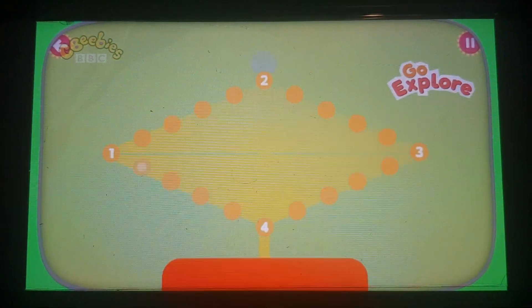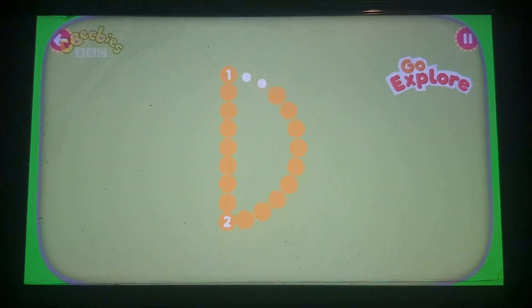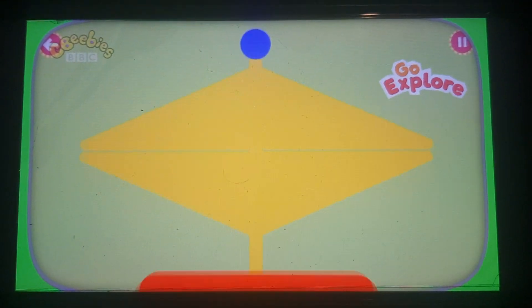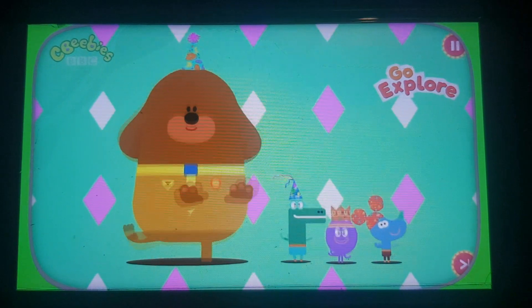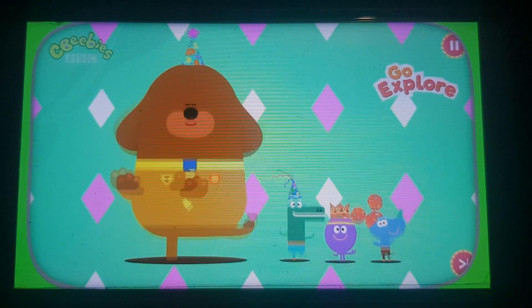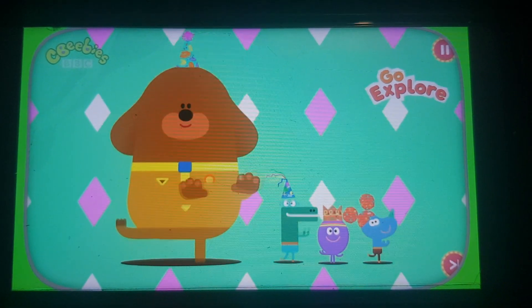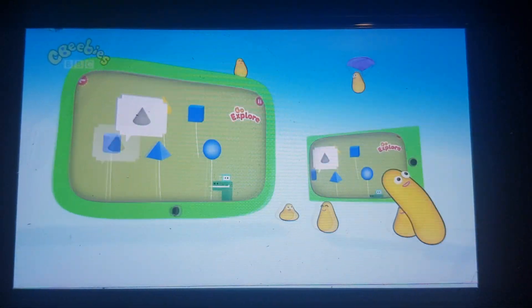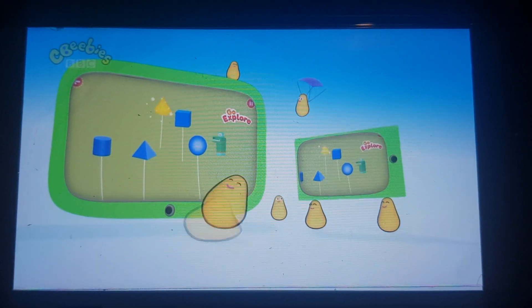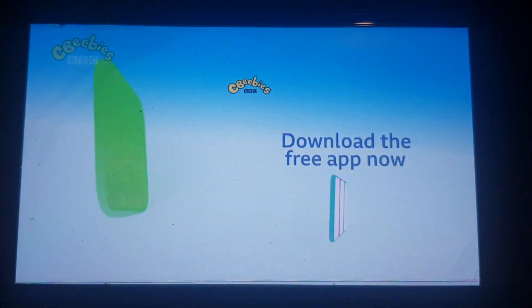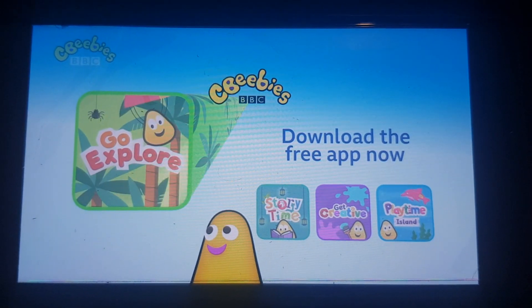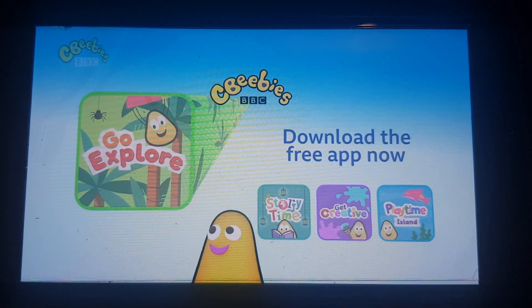I love throwing some shapes at Duggy's party! This does remind me of Ibiza! To play this wonderful learning shapes game, download the CBeebies Go Explore App from your App Store now!